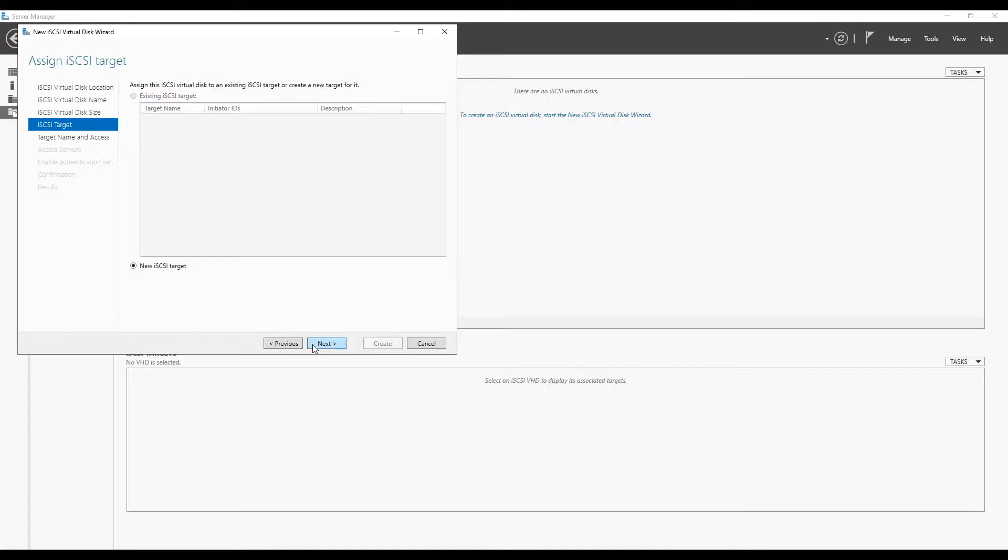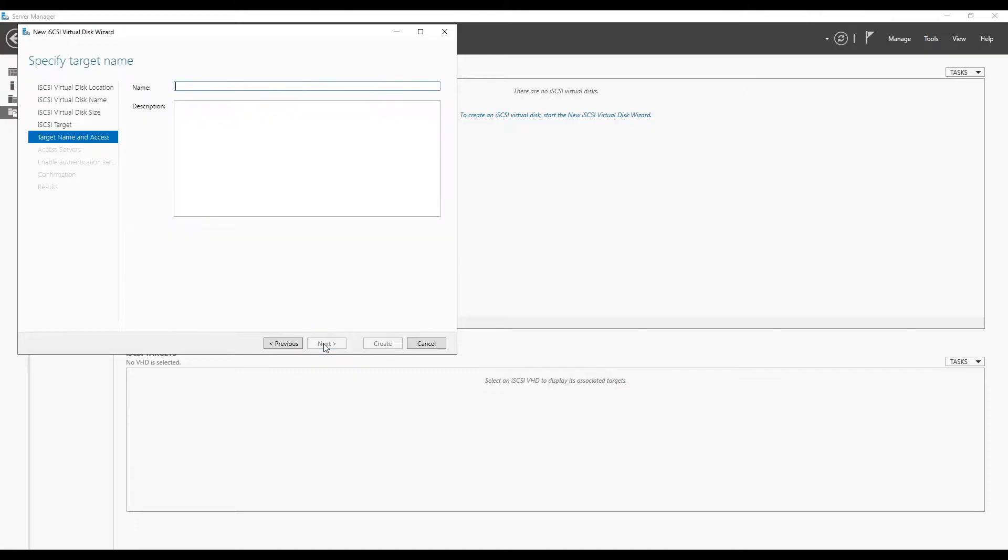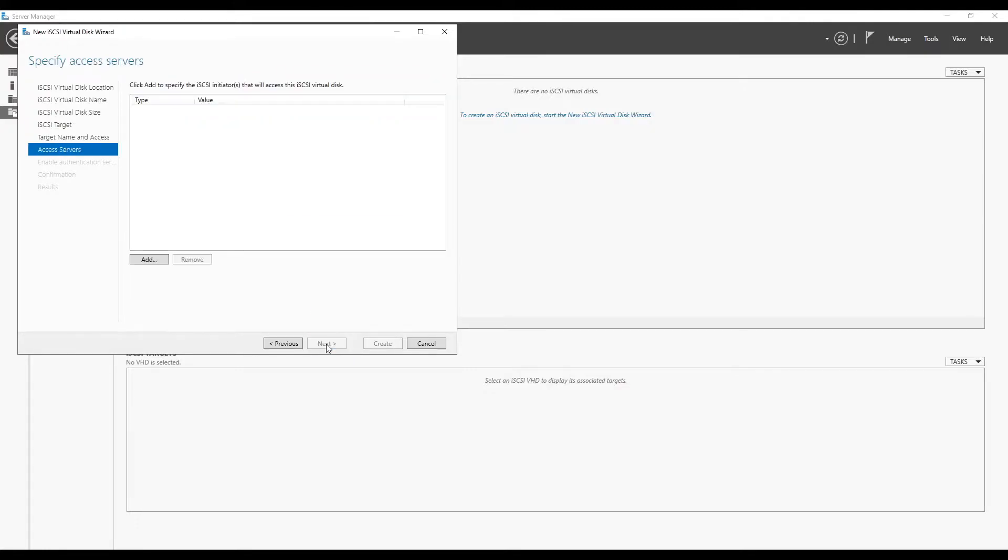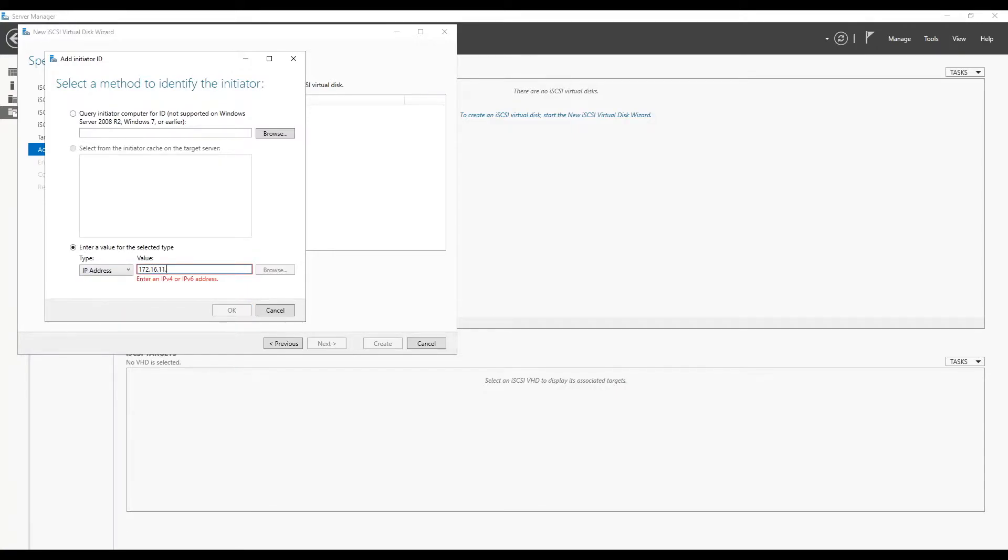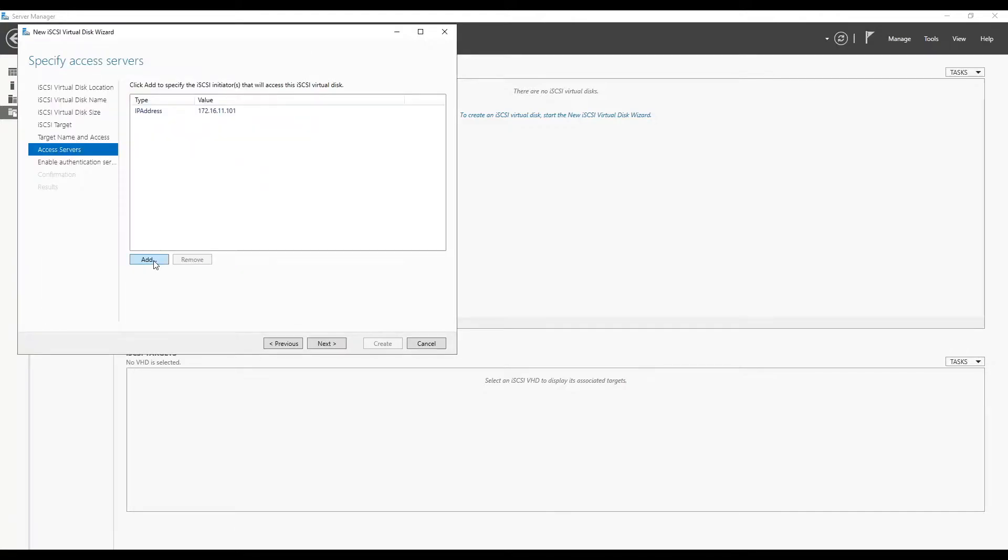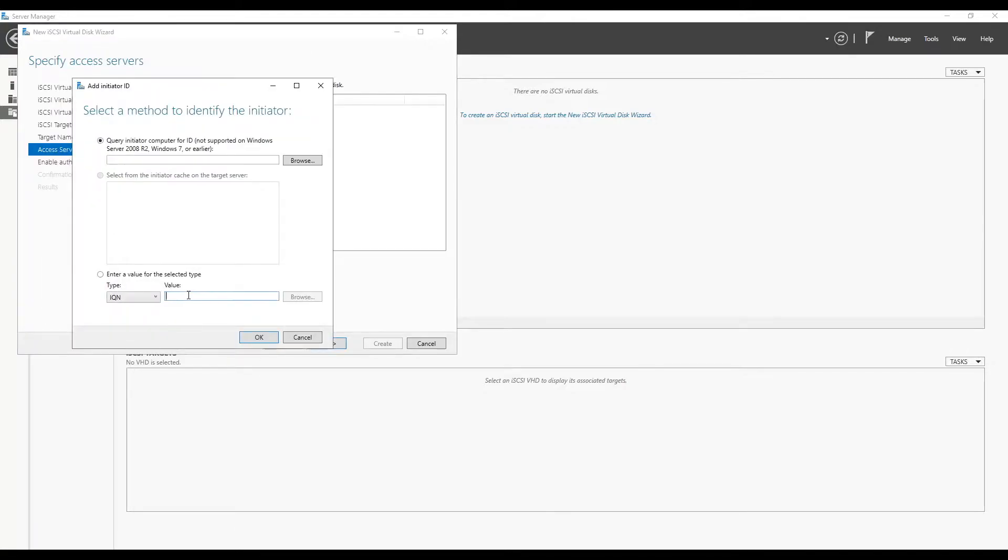If you want, you can create iSCSI targets separately or you can define them with the same wizard. I defined my ESXi as targets using their IP addresses. Make sure you are including all your ESXi hosts which need to be part of this cluster.